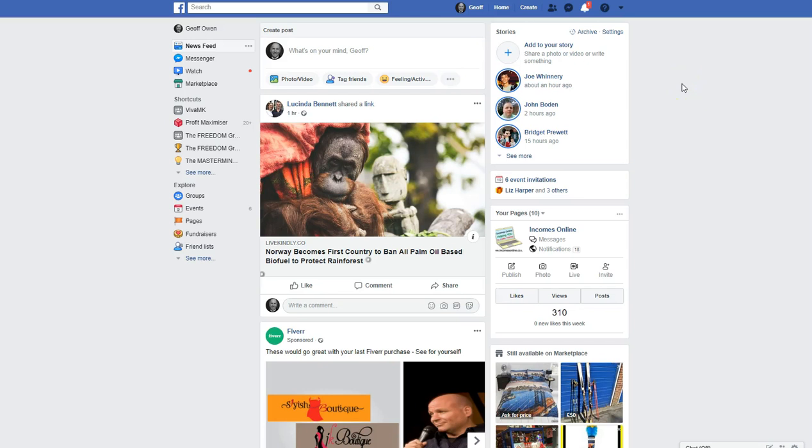Well, I'm just going to show you how to change the name of the Facebook page. So, log into your Facebook,